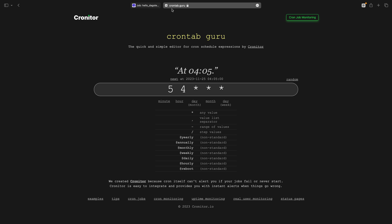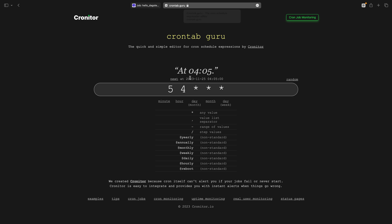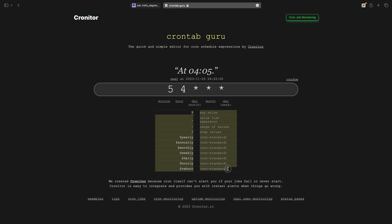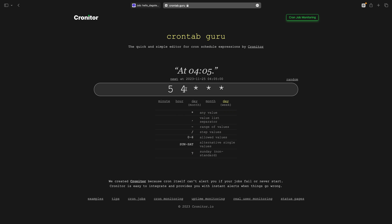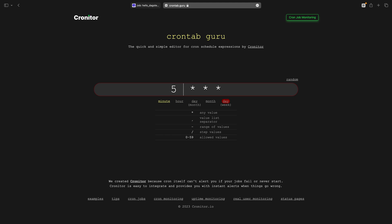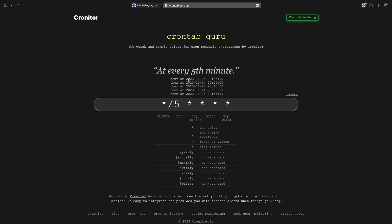It provides a visual way to create cron schedule expressions. We can see clear instructions on what each symbol it accepts means. Then we can modify the cron expression, and it will show when and how often a job will be triggered. For example, a schedule of every 5 minutes can simply be created by adding a step value of 5. We can see the schedule will start every 5 minutes from now.